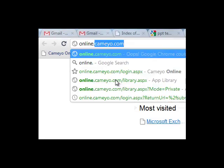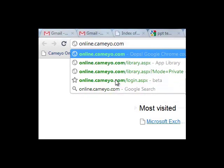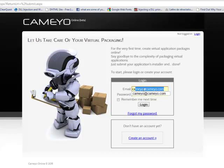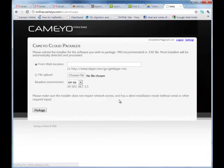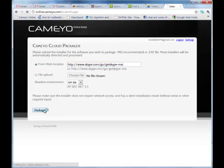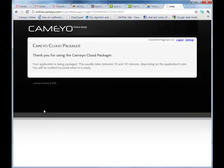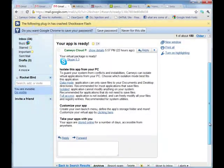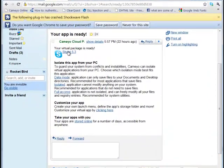Most installers can also be submitted online at online.kameo.com. This is an exclusive, revolutionary service that automates the entire packaging process. Once logged in, you submit your application's installer, and that's it. After a few minutes, you will receive your application's virtual package by email.